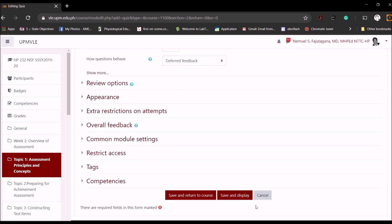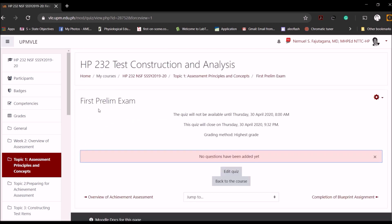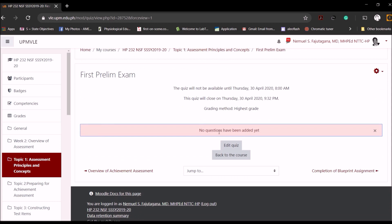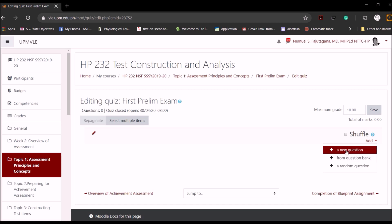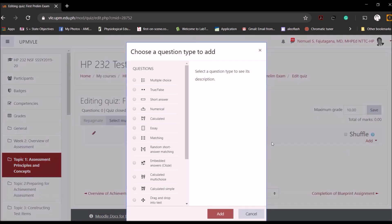You can do all the other options, so you can check all of them. Then you can just save and display. So now you have the First Preliminary Exam here in this particular editing page. Now it tells you no questions have been added yet. So the next thing you will do is to edit the quiz. Now you will notice another window, but here in this particular window you can now start adding your questions. So we just select Add here on the right side, and it will give you several options. For today our option is to add a new question, meaning we will create a new question instead of importing question from an existing item bank. So we click Questions.